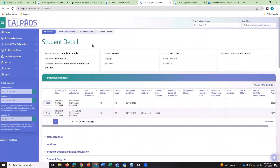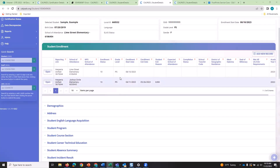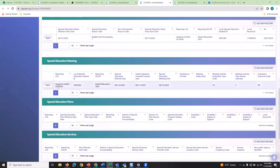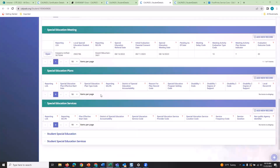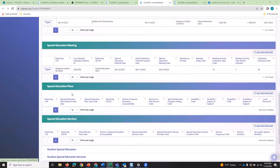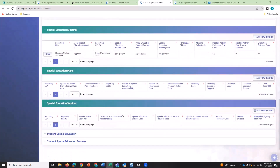In this second scenario, we confirm the student is enrolled at the LEA and is eligible and participating. There is a meeting record, and the meeting date was prior to census day — but there's no plan associated with that meeting, and the services related to the plan are also missing. It's important to note that although the error identifies the plan as missing, if you add a plan you must also add the services prescribed in that plan, or you risk triggering another error looking for services for that plan.